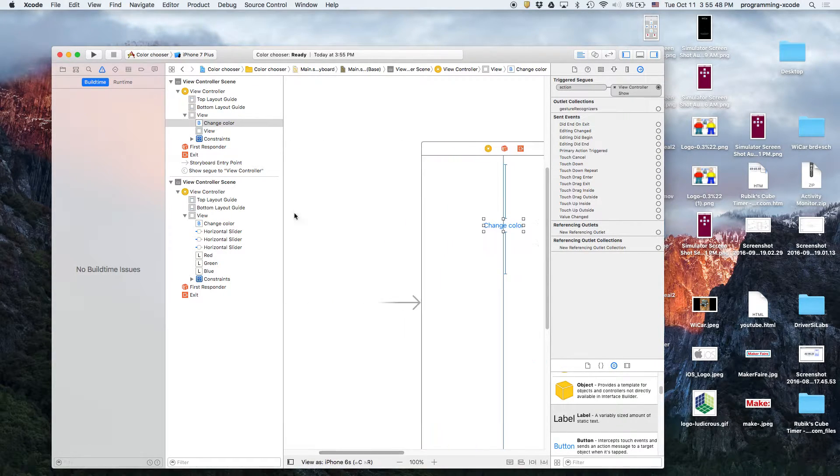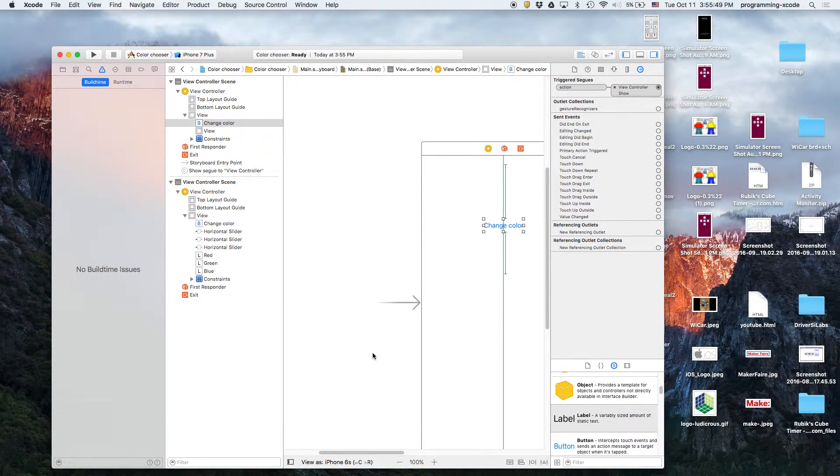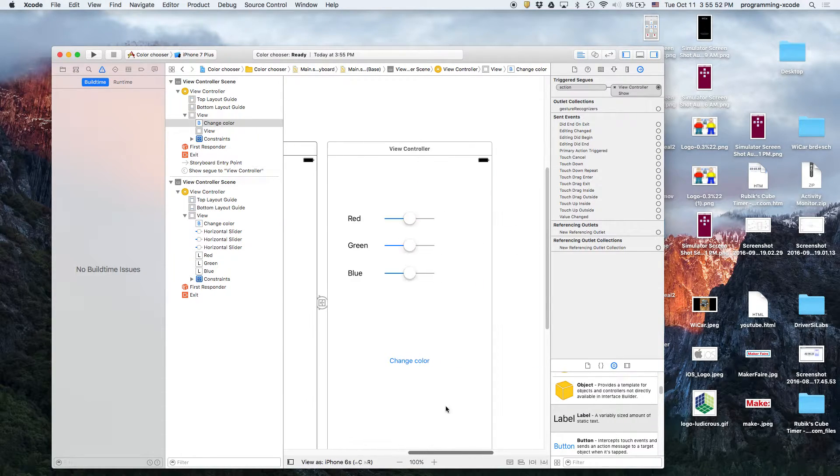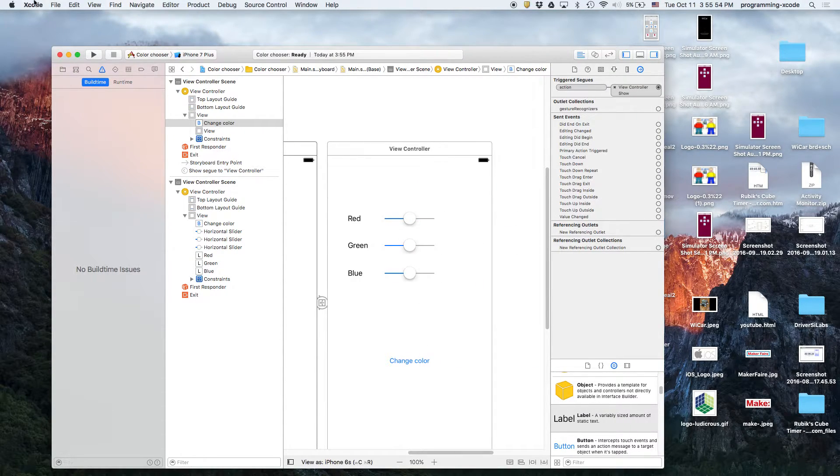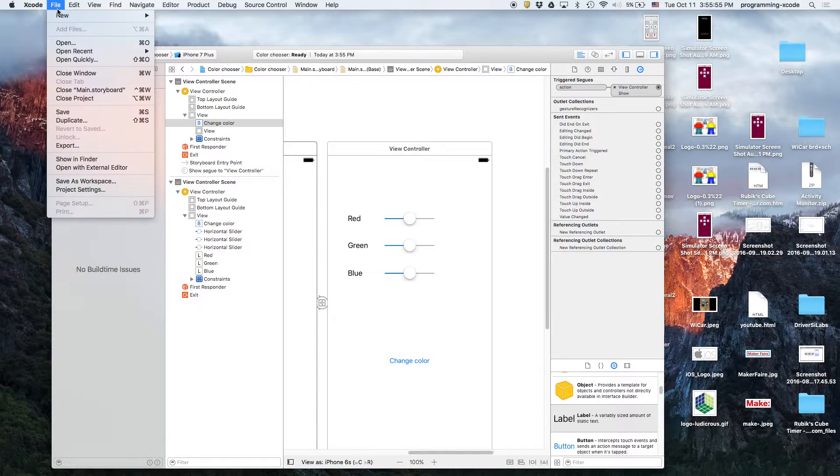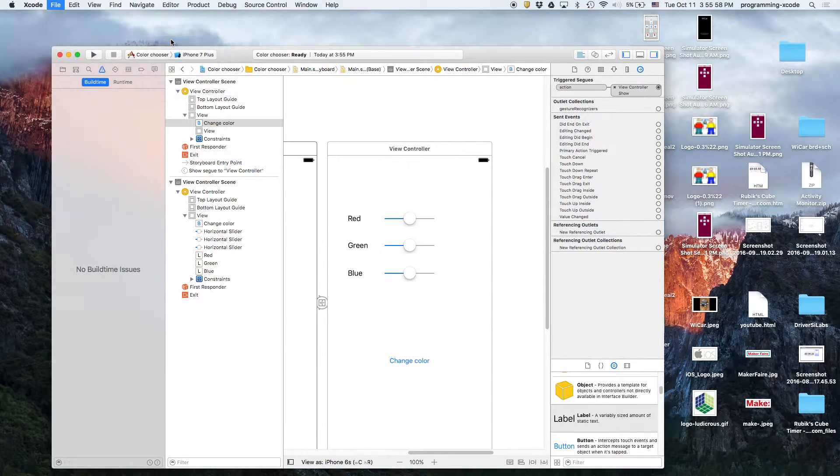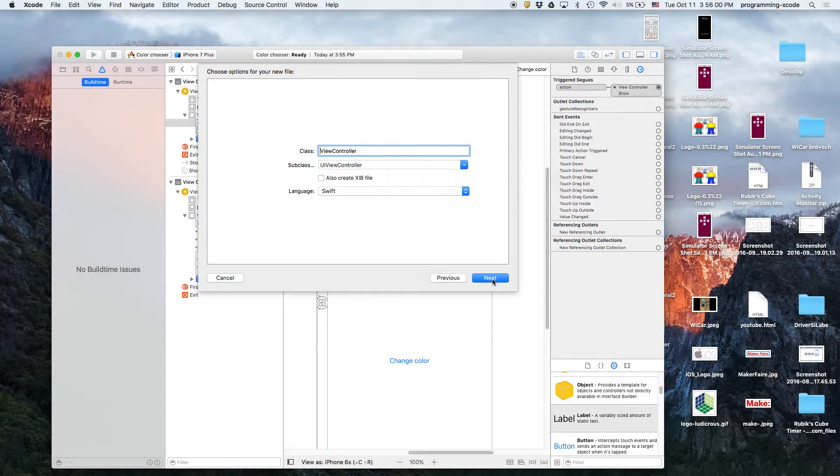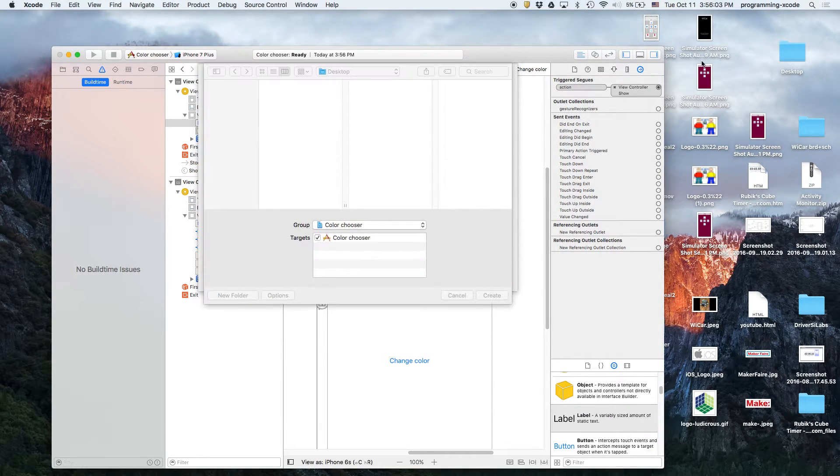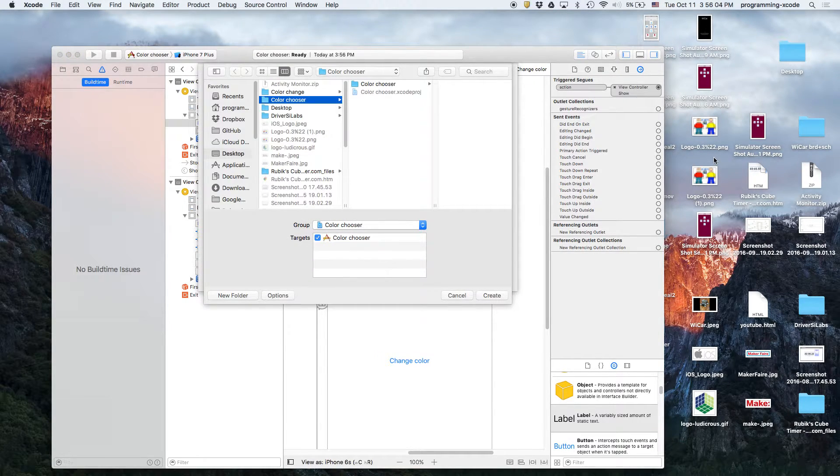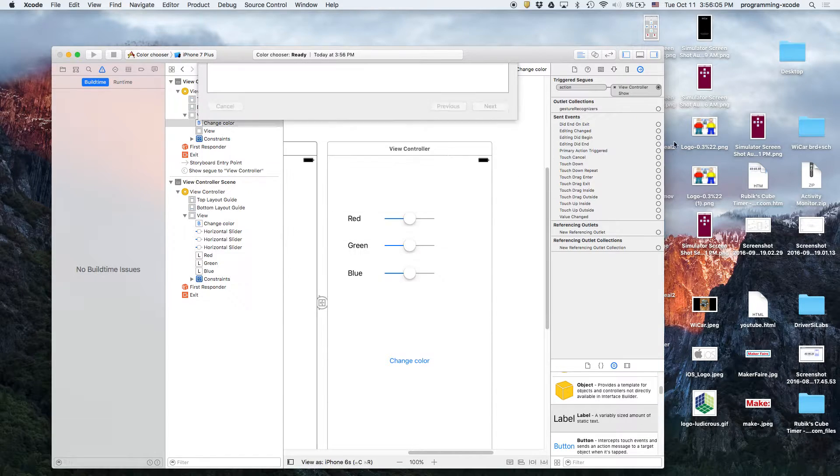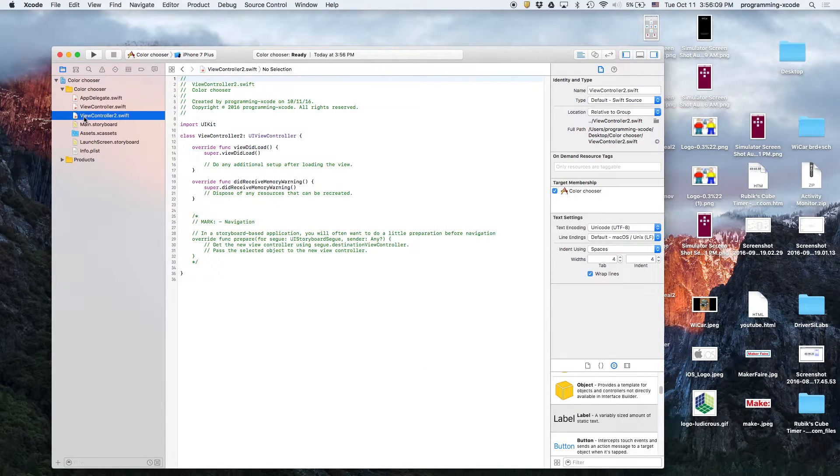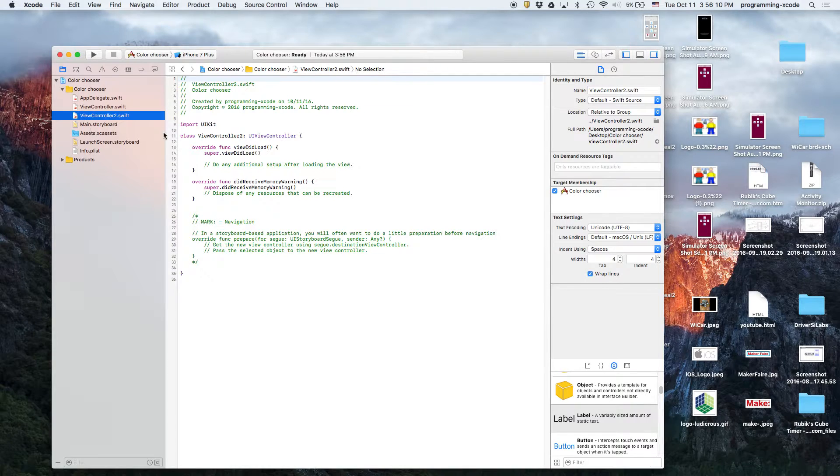Now, let's create a new file for the second view controller, this one, by going to file, new, file, or just choosing command N. View controller 2, just save it. So, it looks like it's in the wrong spot. We'll just move it.